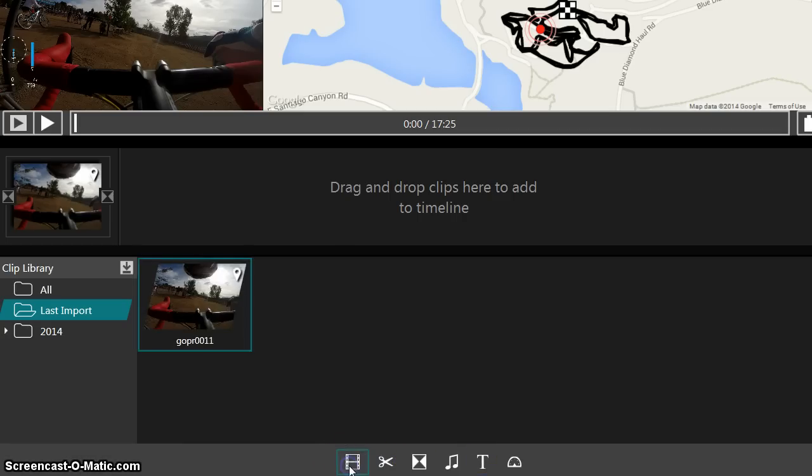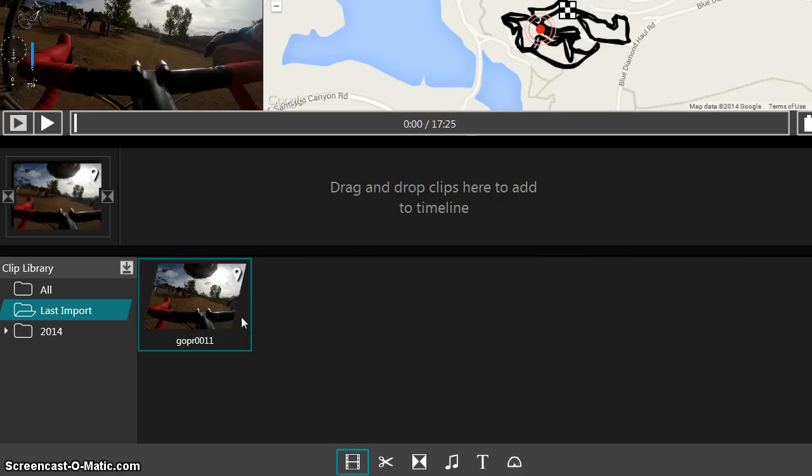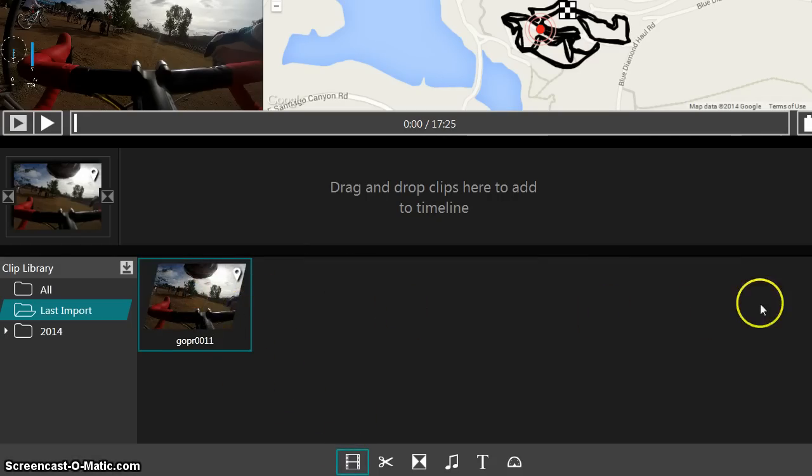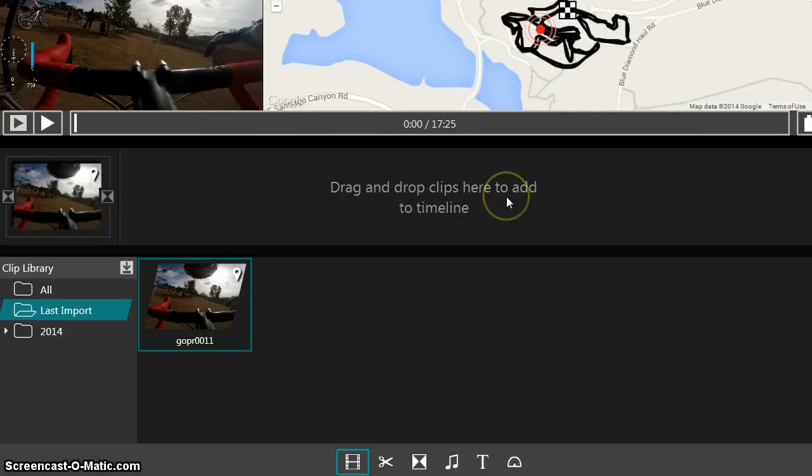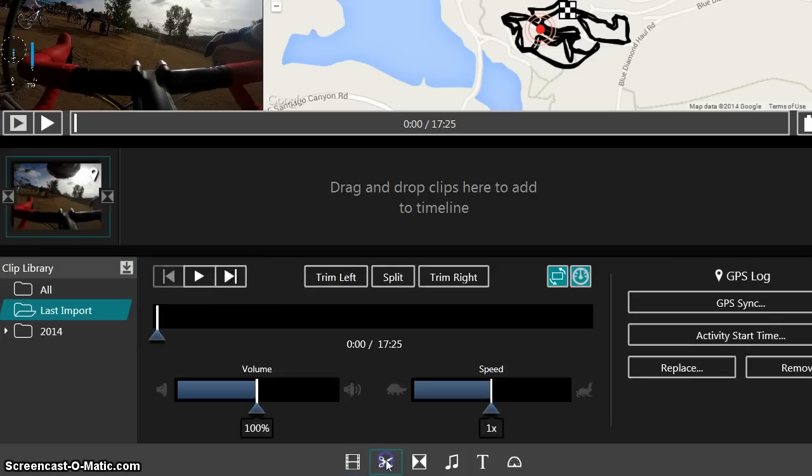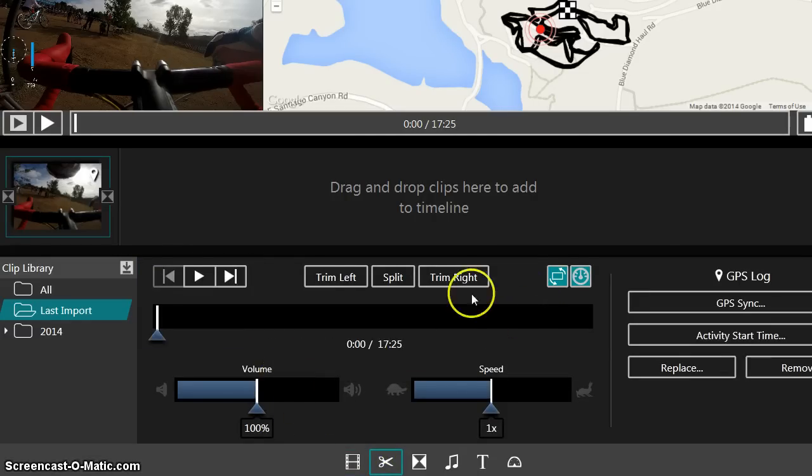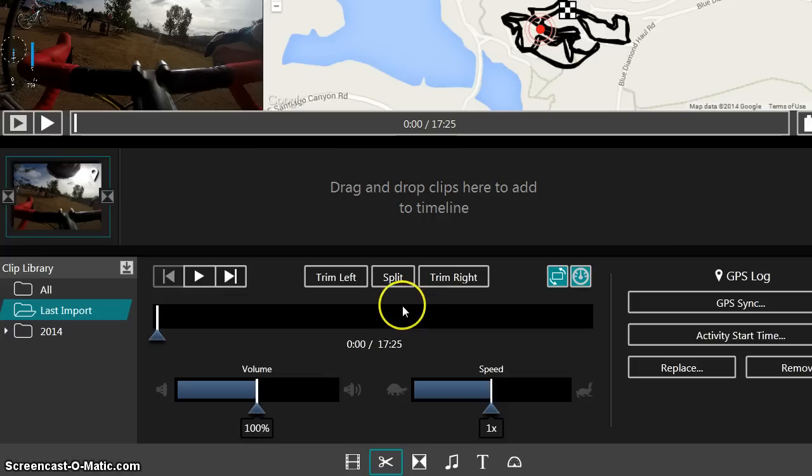So the first toolbar here, the first button in the toolbar goes back to the video. So if you have more videos in your clip library, then you can drag and compile all of those together in one big sort of project. And you saw a bit of the editing. You can change speed and volume.